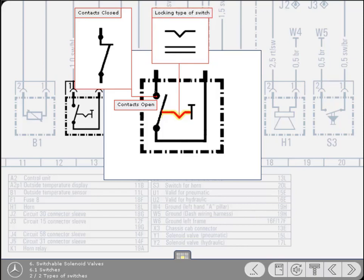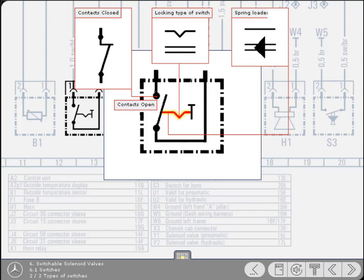An indentation or two lines, depending upon the vehicle, signifies locking. This means that the switch can rest in either position. A single line or an arrow classifies spring-loaded, meaning that the switch will automatically return to its original position. The end part of the symbol indicates the type of operation.